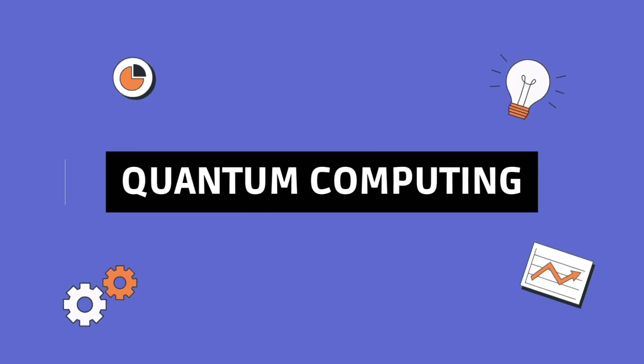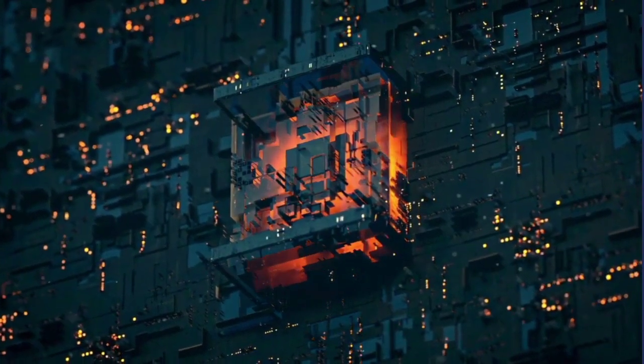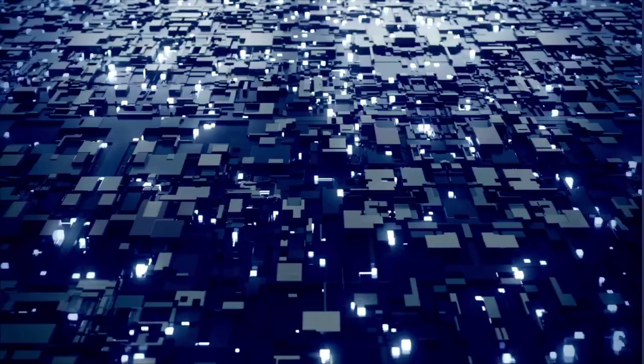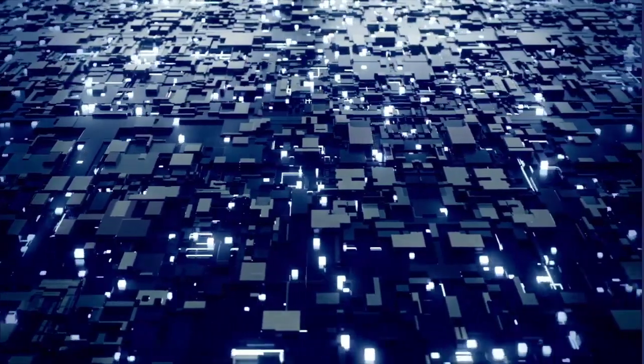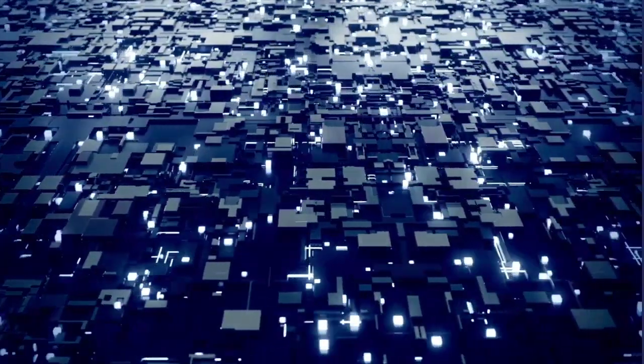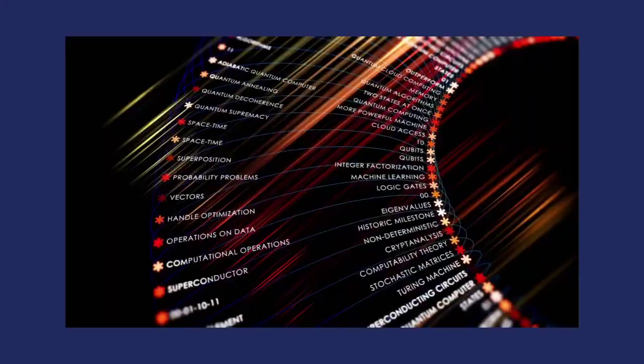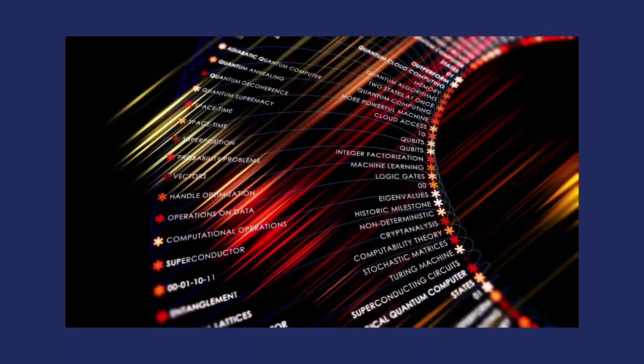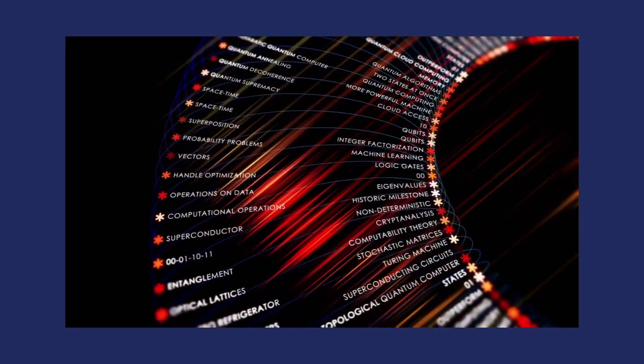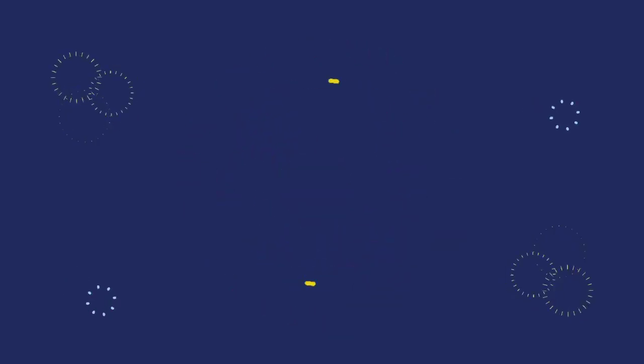Number eight: quantum computing. All right, brace yourselves for a quantum leap. Quantum computing, though in its early stages, has the potential to solve complex problems at lightning speed. It's not just about crunching numbers, it's about rewriting the rules of computation.